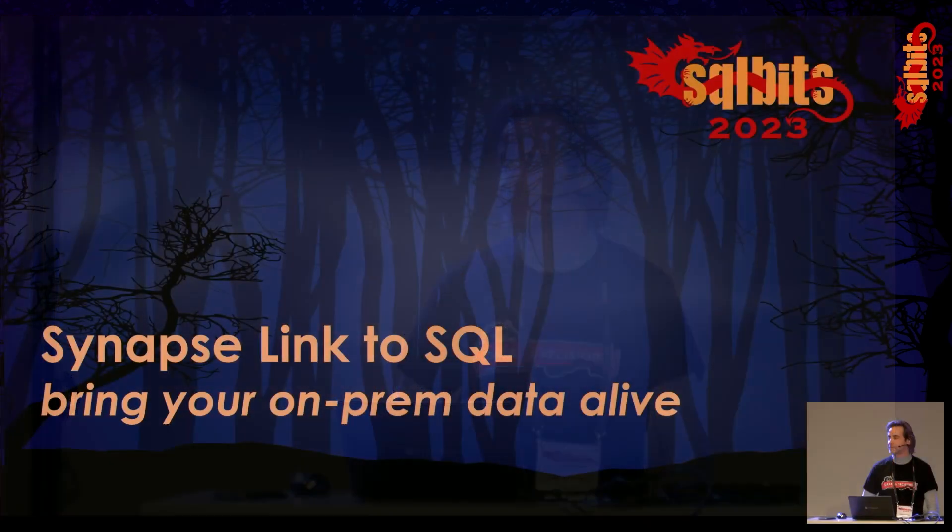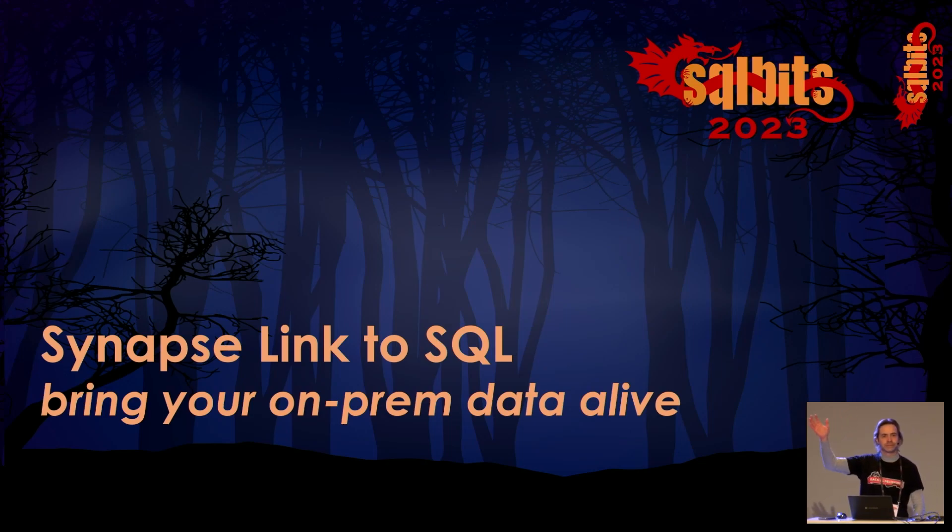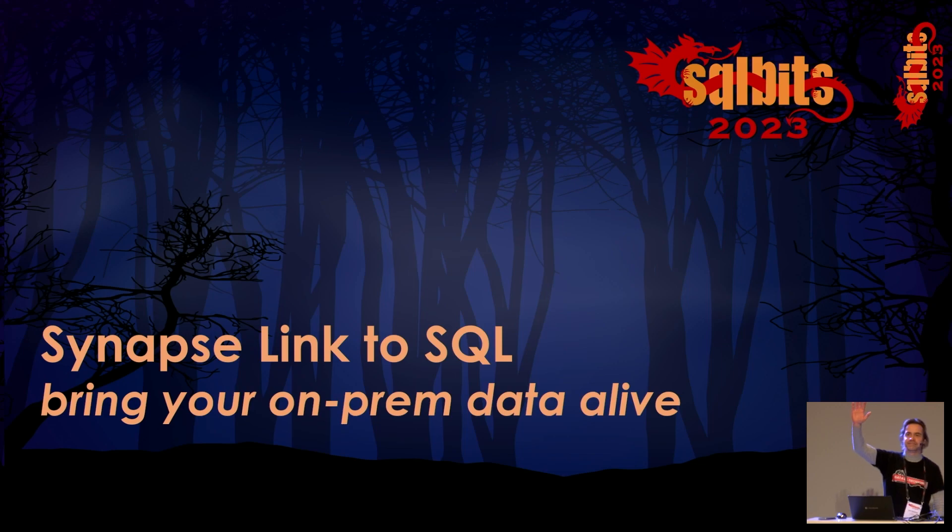Good morning, everyone. Thank you very much for coming. My name is Jose Barbosa. I'm from Portugal. I love metal, as you could already hear. Thank you for the sound. And I'm here to present a session about Synapse Link to SQL. Who in here uses Synapse? Wow. Okay. Thank you.